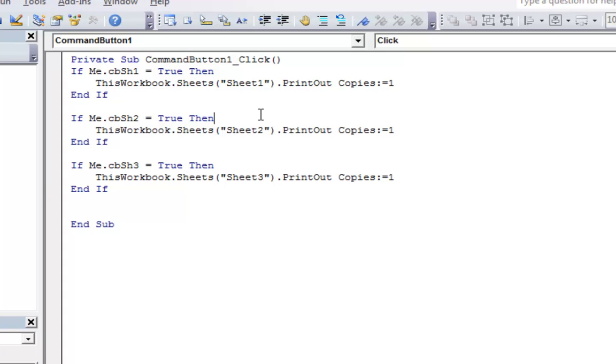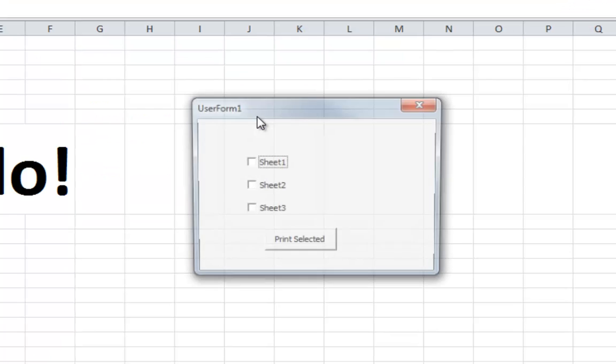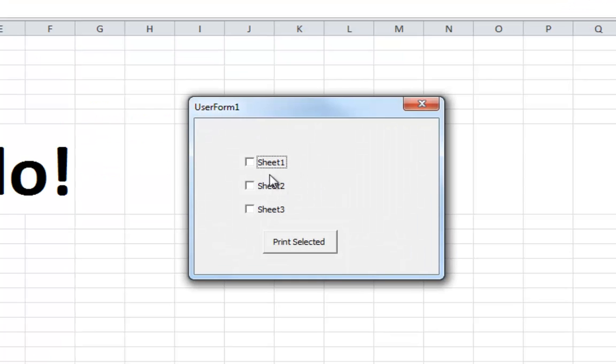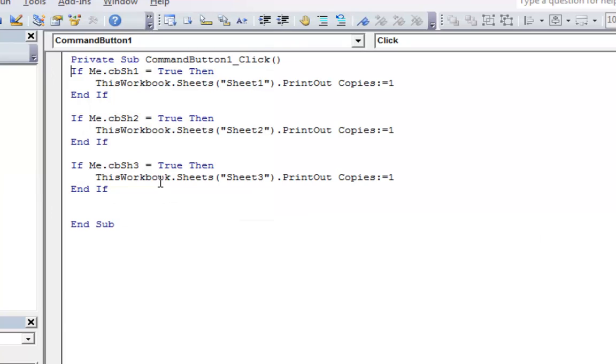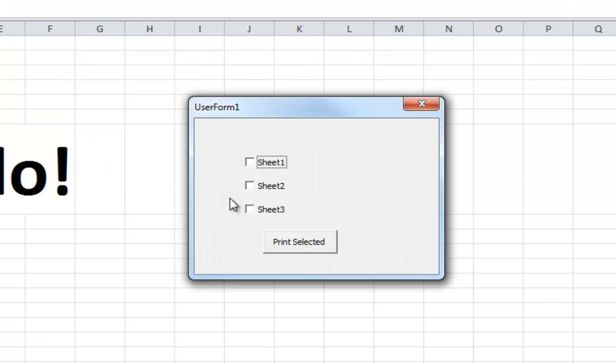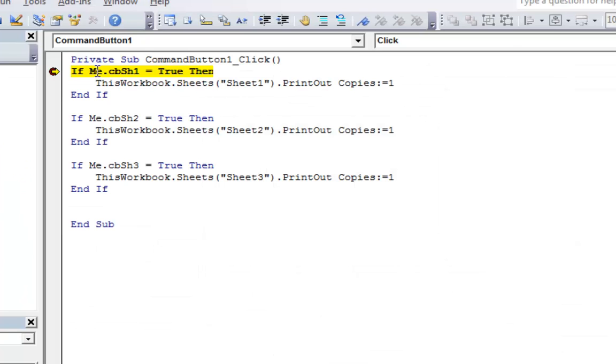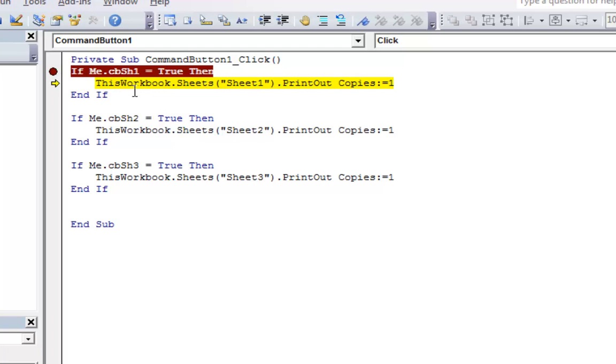Let's go ahead and hit F8. And here's our user form. Let's do Sheet 1 and Sheet 3. I'm going to click the... I want to put the little stop marker here. There we go. Sheet 1 and 3. Print selected. Here's our stop marker. So is this checkbox for Sheet 1 true? Yes, it is checked. So I hit F8. Sheet 1 dot printout copies equals 1. So that should send that one to the printer.